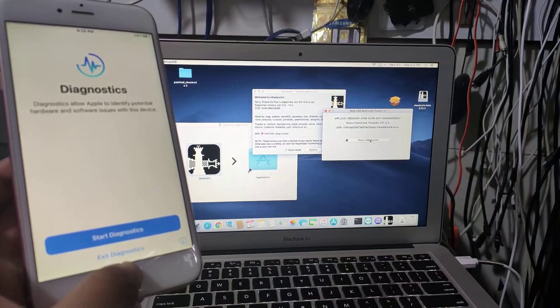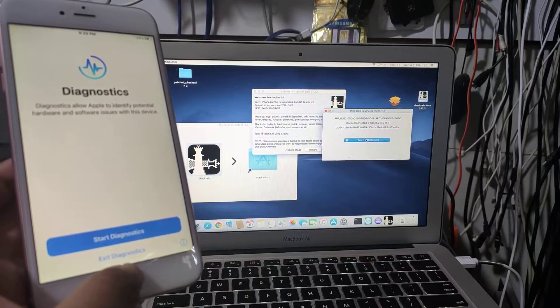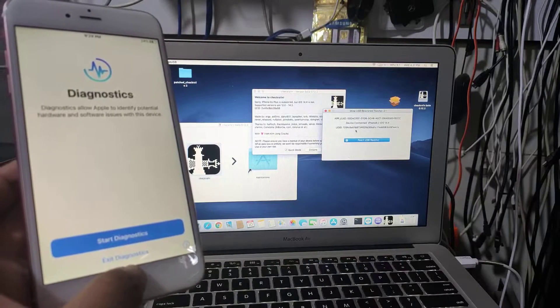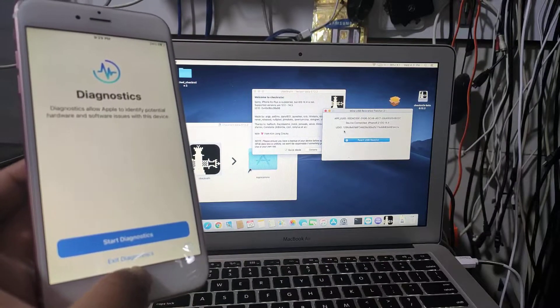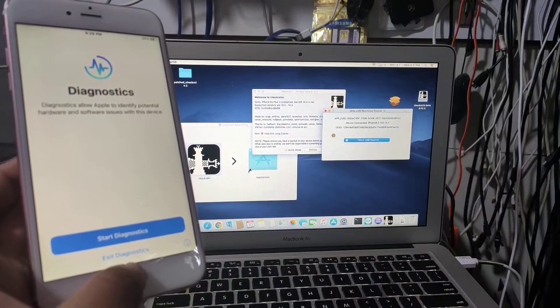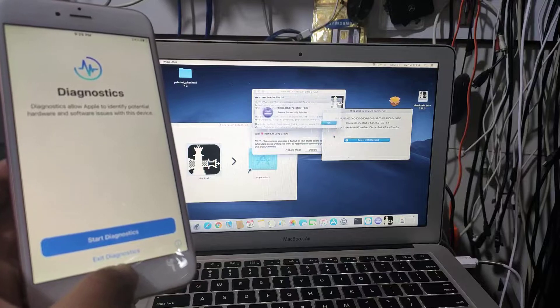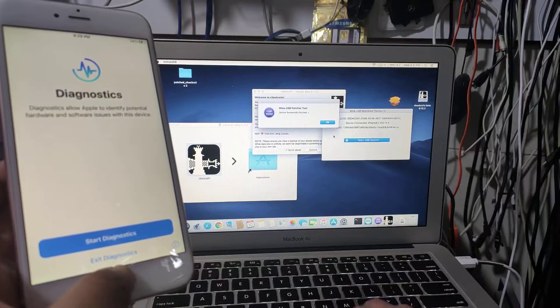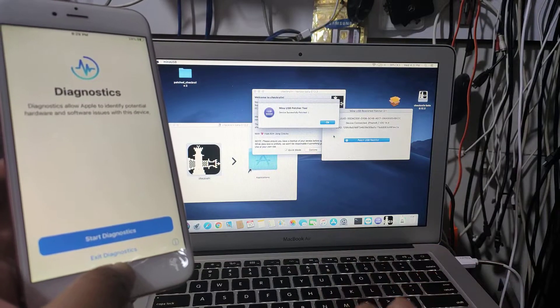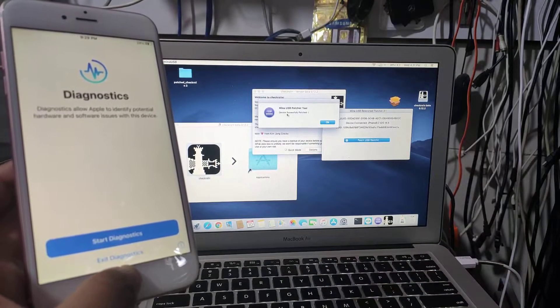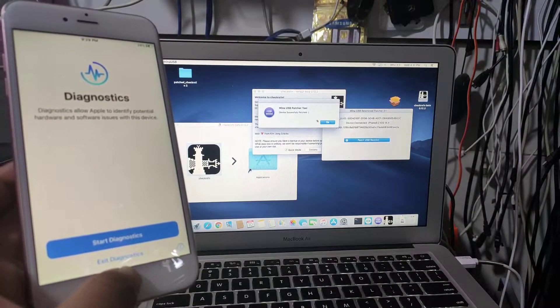Now we're gonna press patch USB restrict. It's done. Device successfully patched.